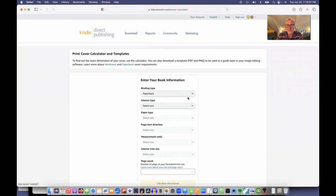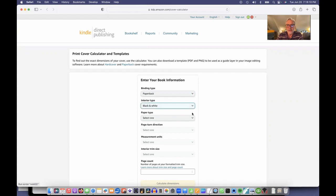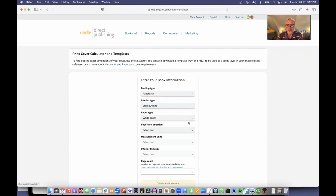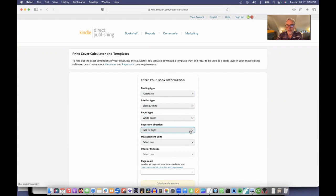Here it just says enter your book information. I want a paperback. My interior is black and white. My paper type is going to be white. My page turns are left to right, and my measurements I want in inches.